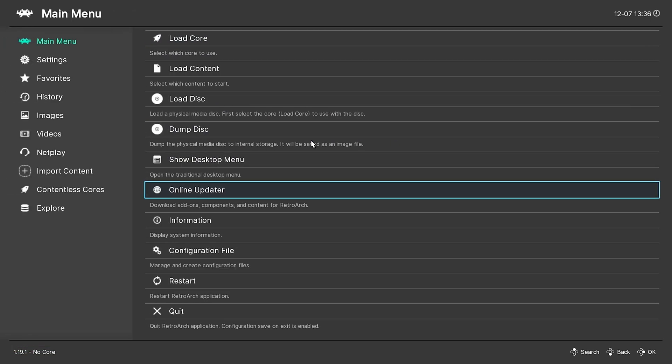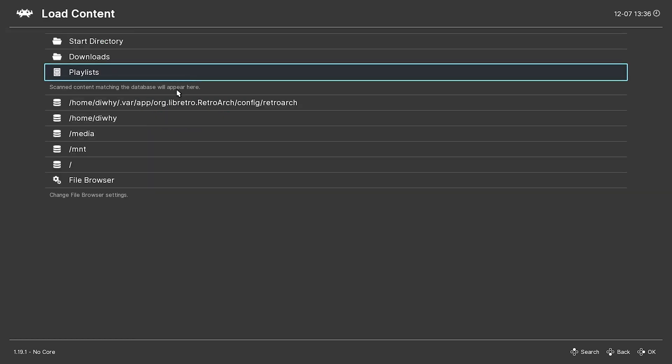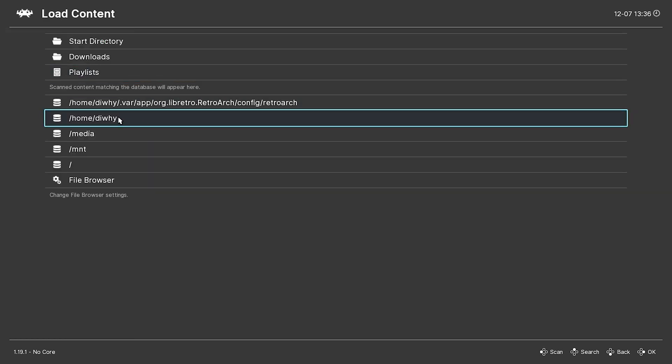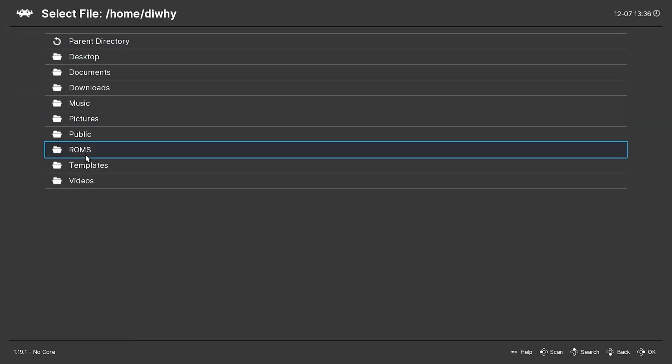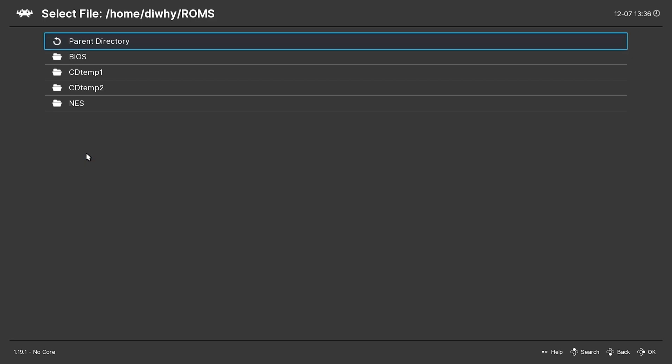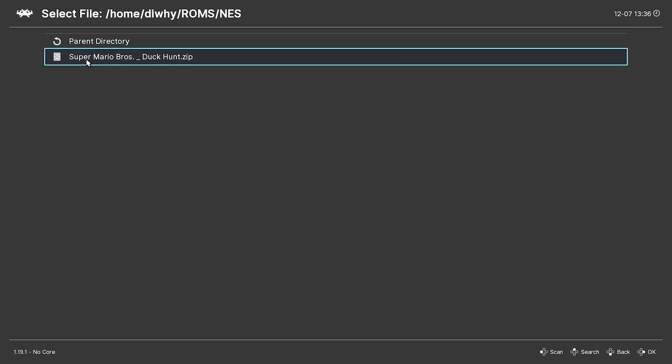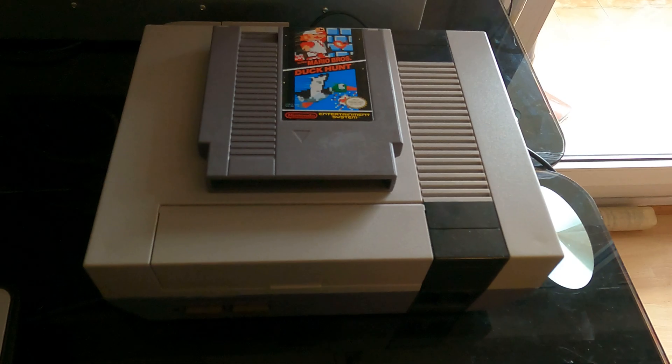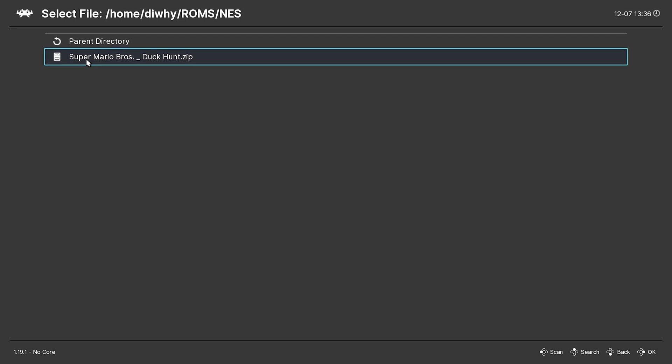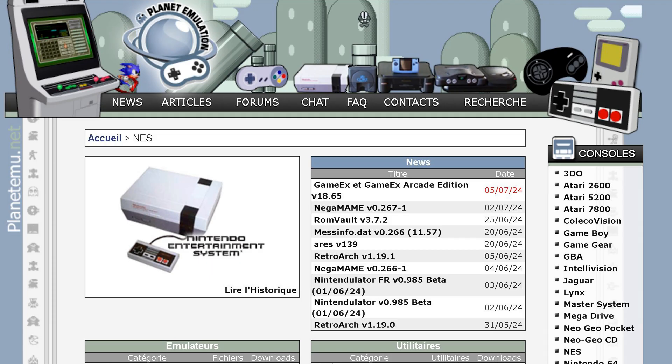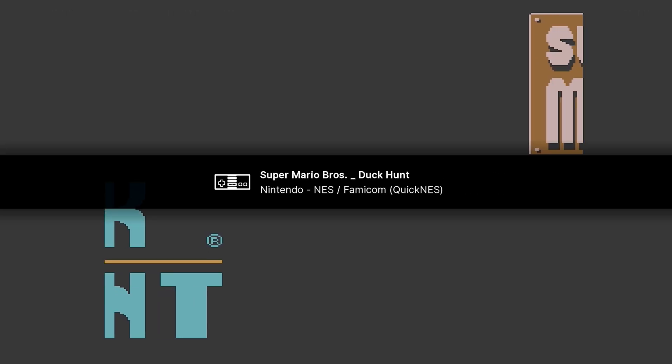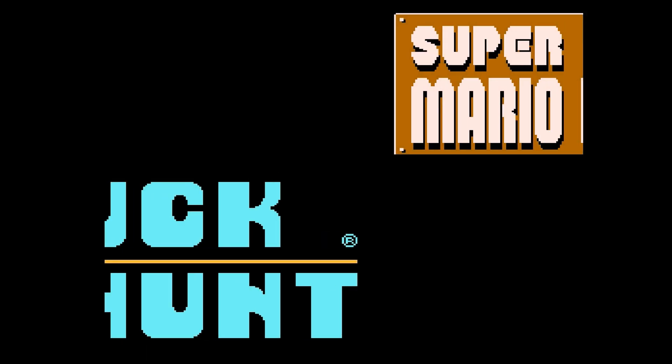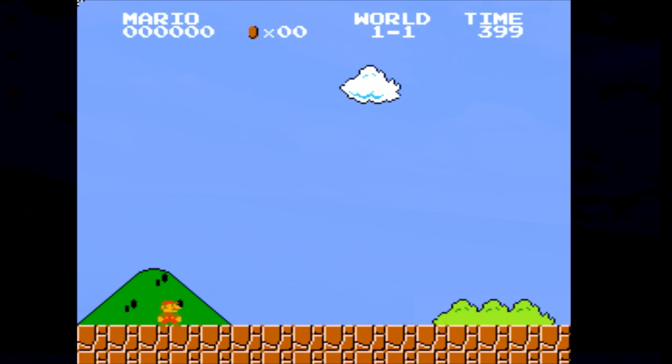But you've actually got to right click to go back. Back again. And now we want to load content. So if we go to our home folder, I've got a ROMs folder in here. NES. I've got the Super Mario Bros cartridge. So I've downloaded that ROM from the ROM archive, Planet EMU dot net. And now we just go load archive. Mario.